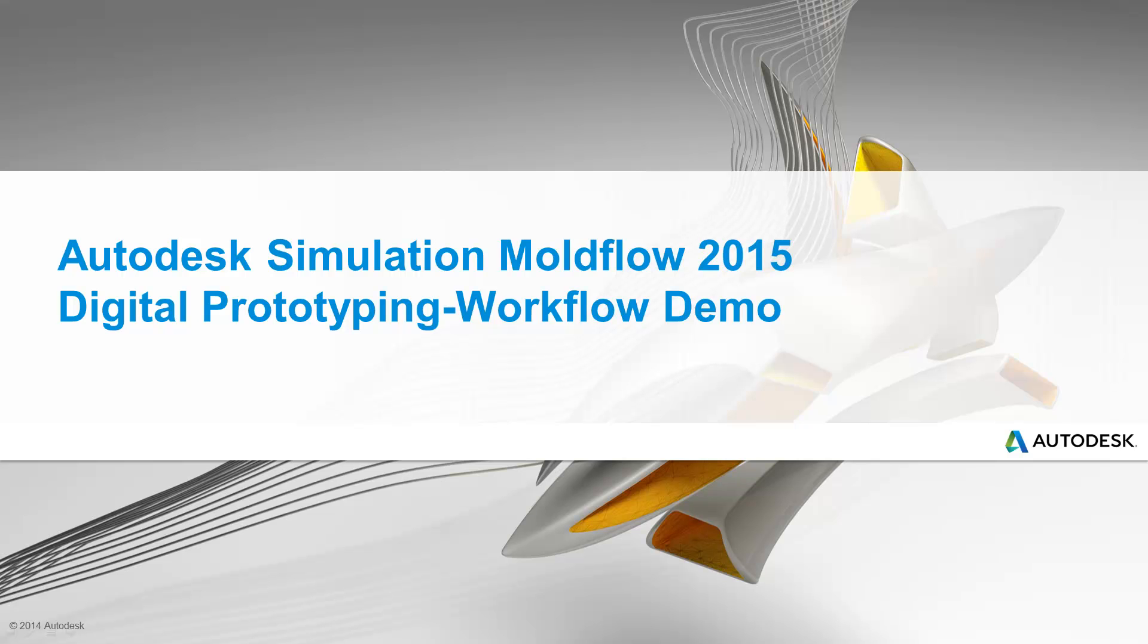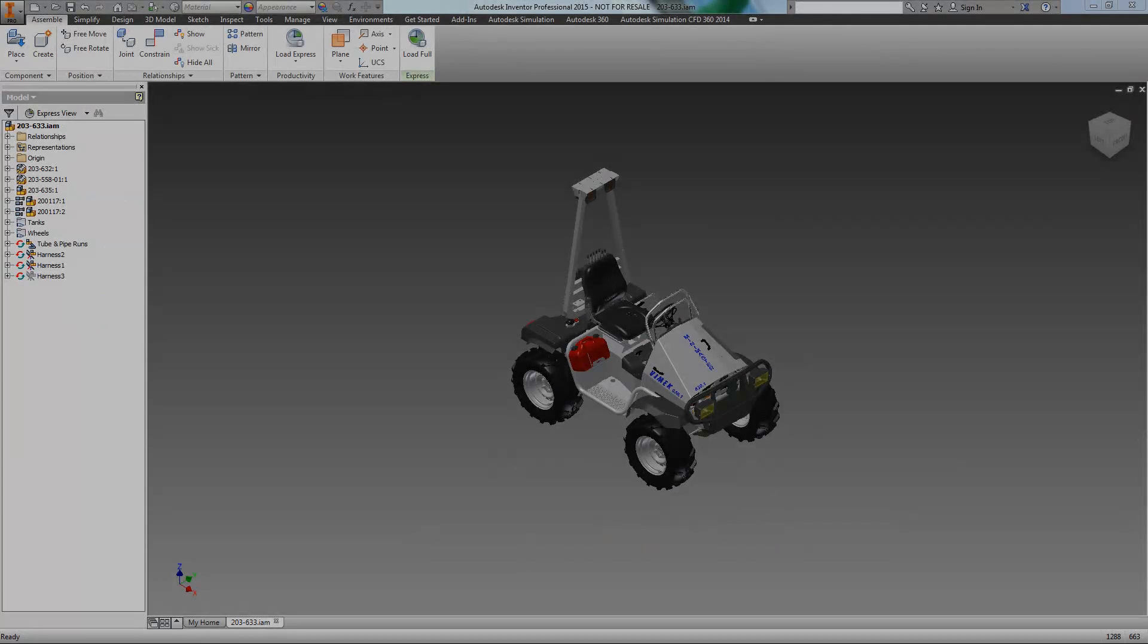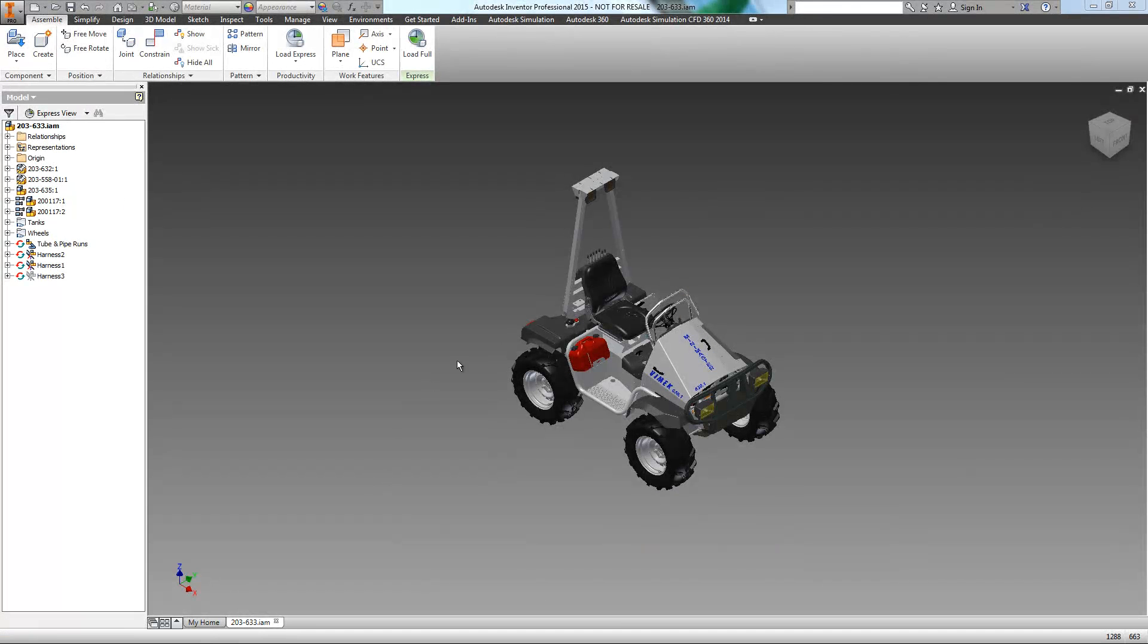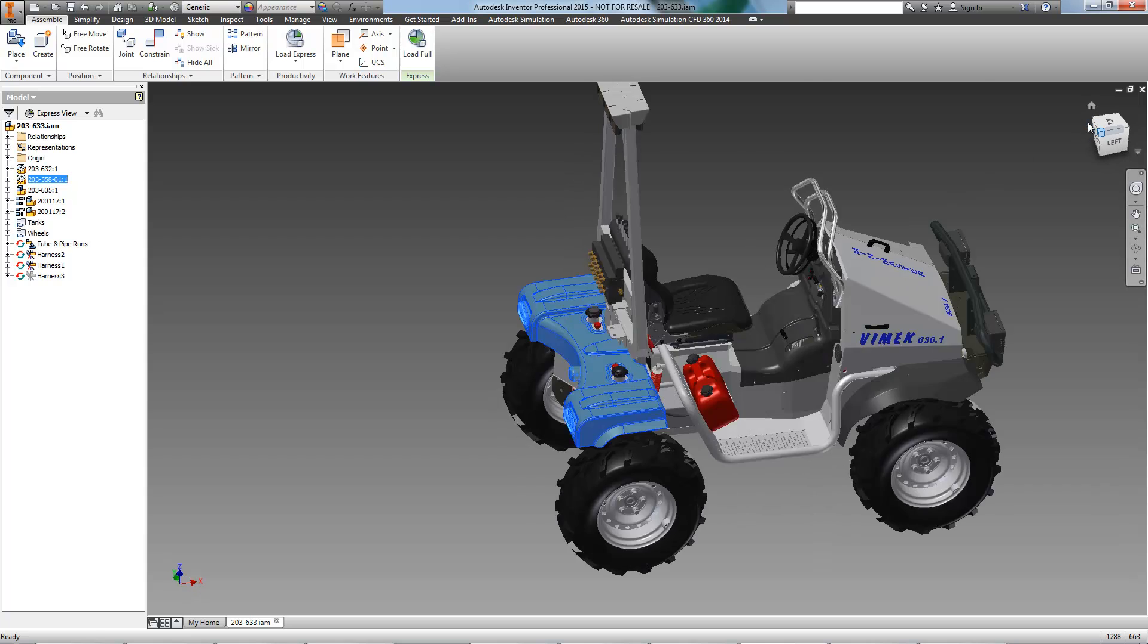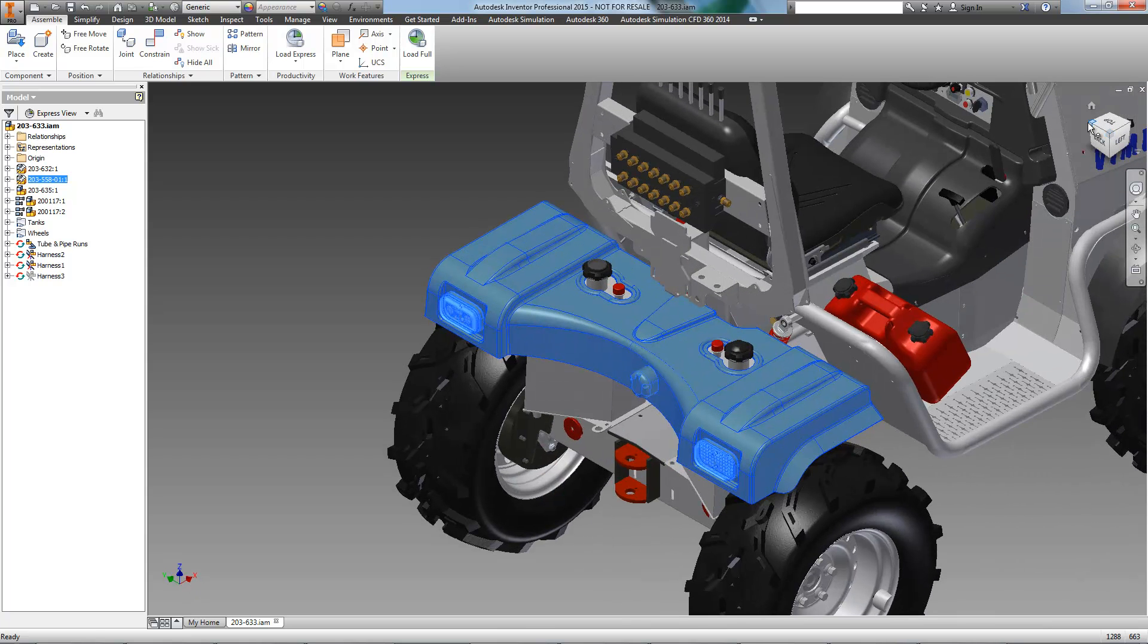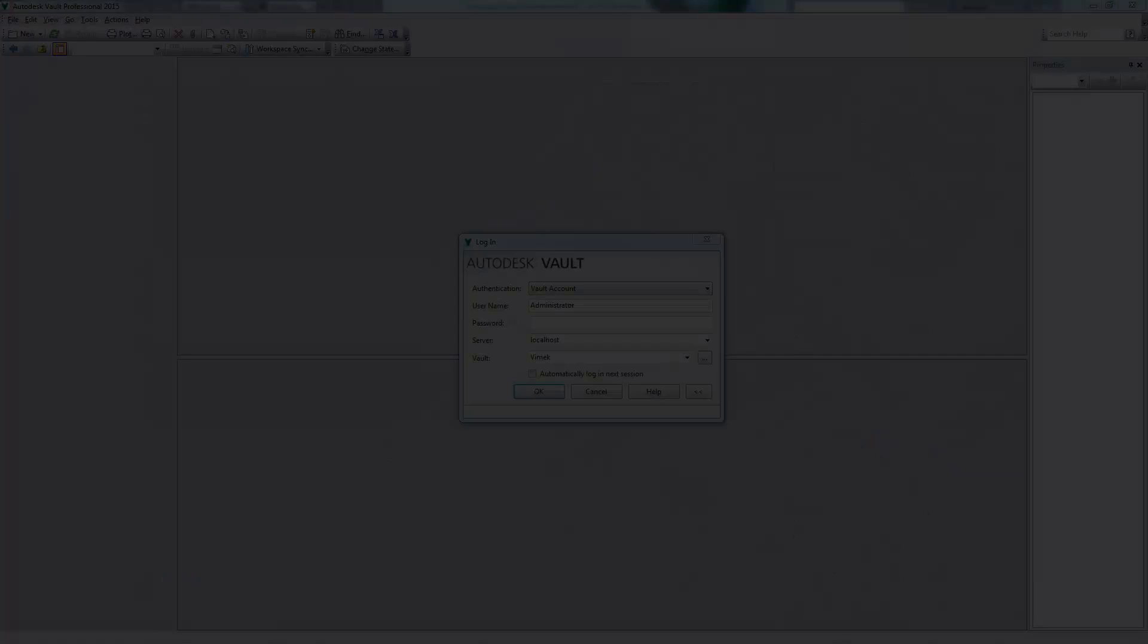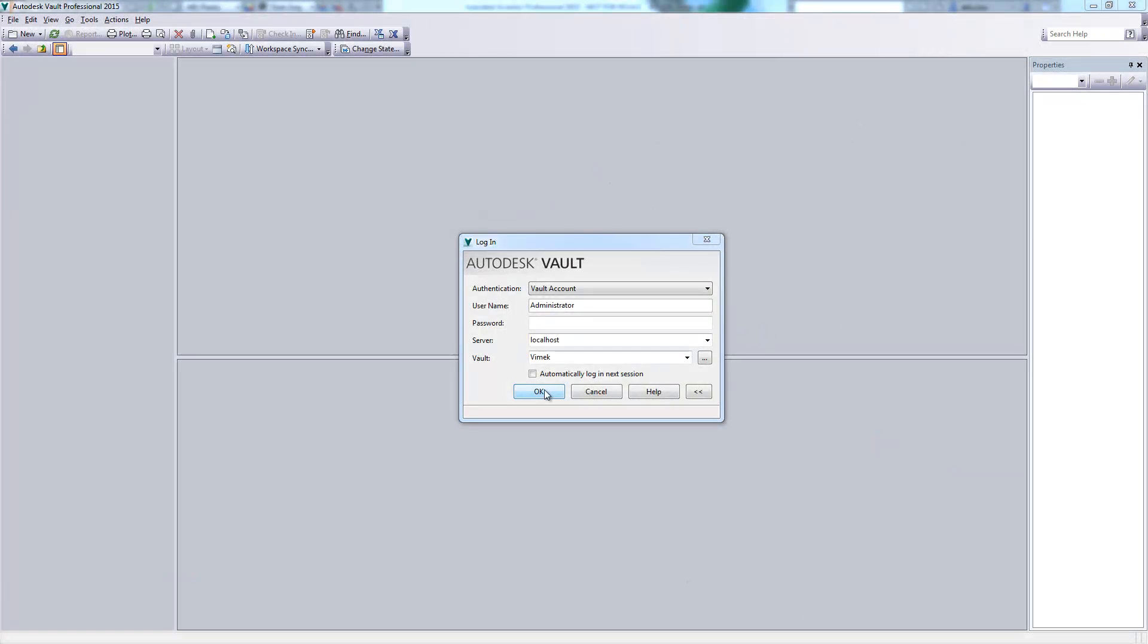When designing and manufacturing plastic parts, Autodesk's Digital Prototyping Solution has you covered. We've been tasked with manufacturing the rear deck of this VMAC tractor, so let's take a look at a typical digital prototyping workflow for a plastic component.